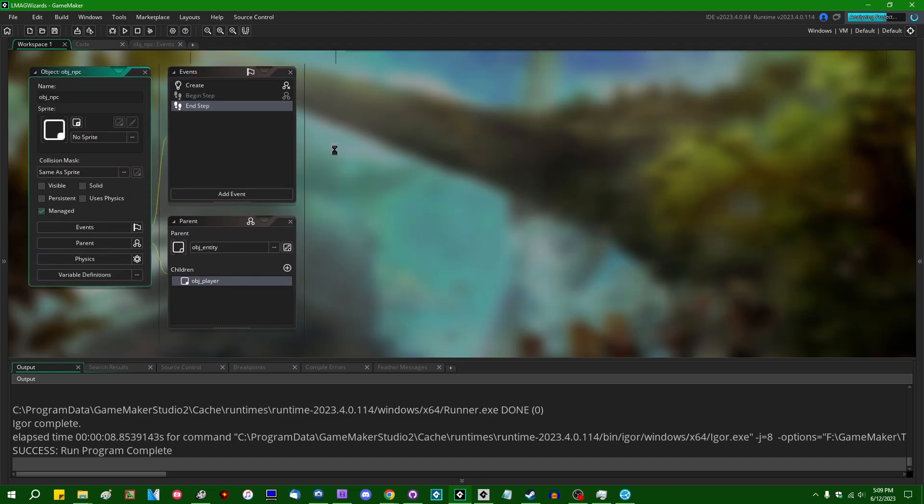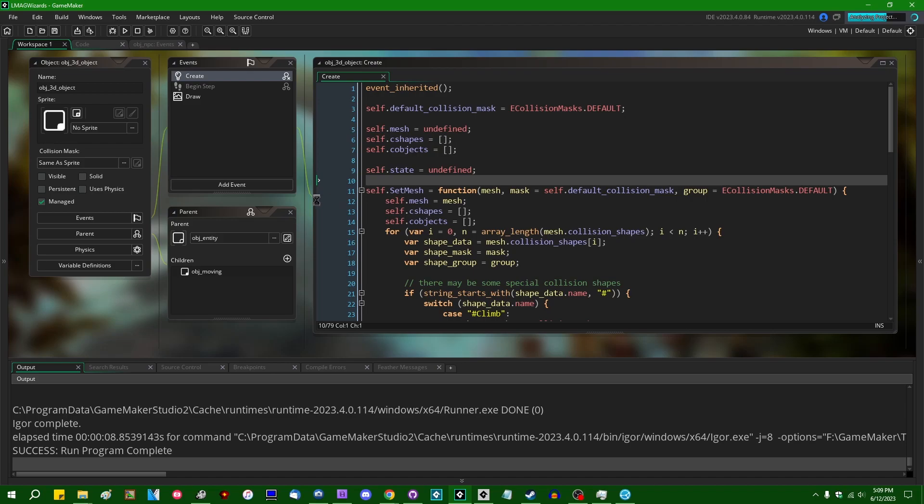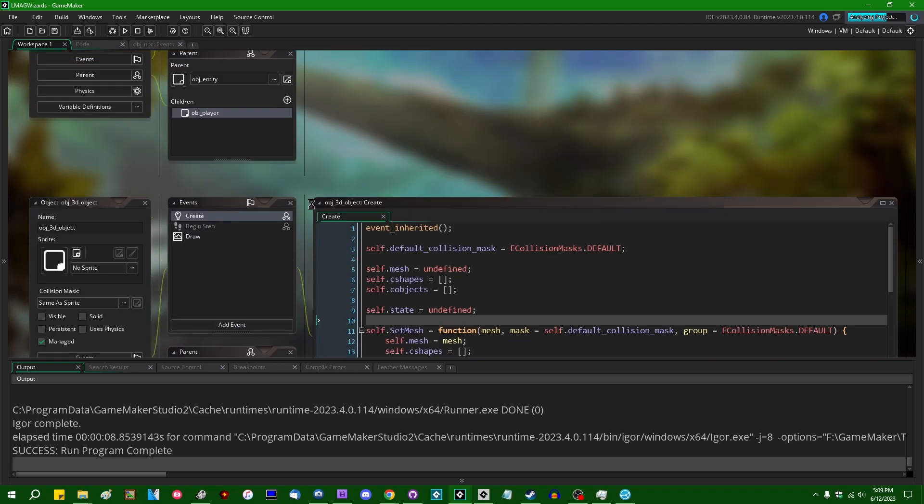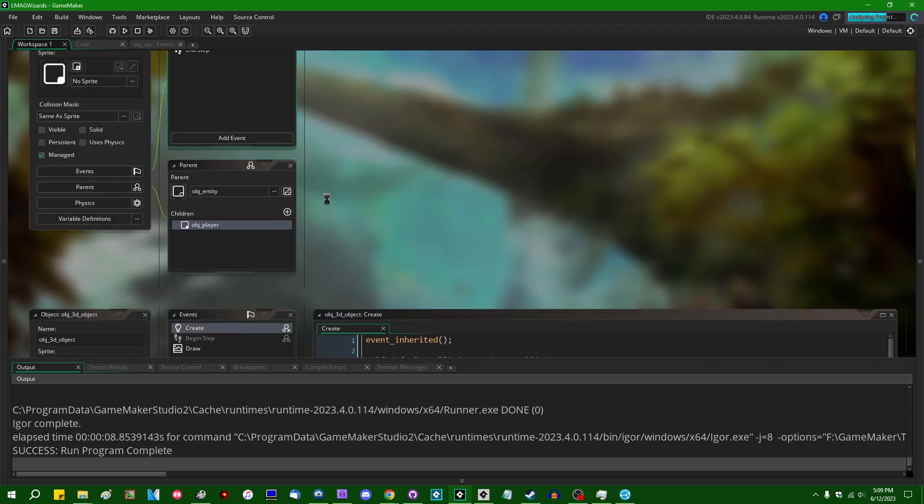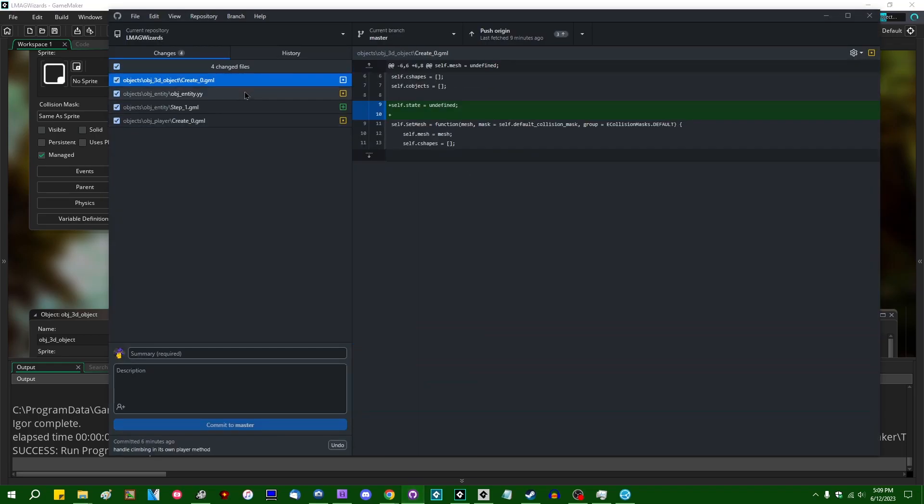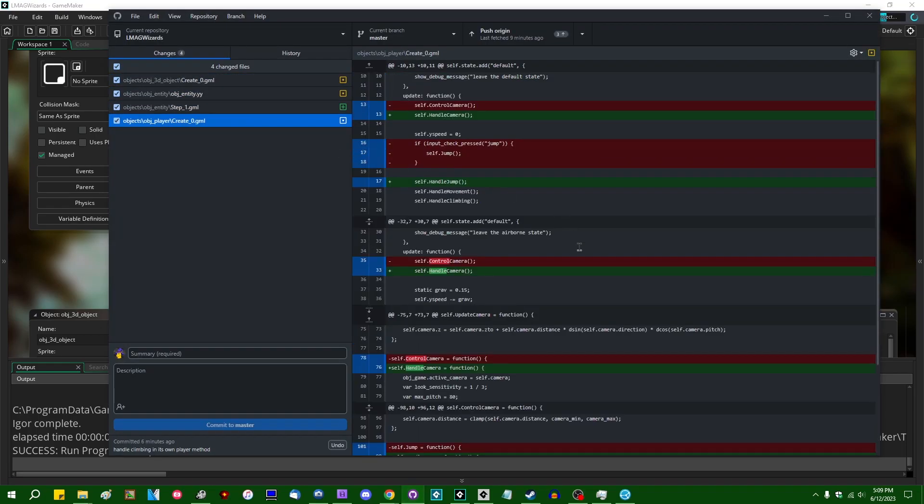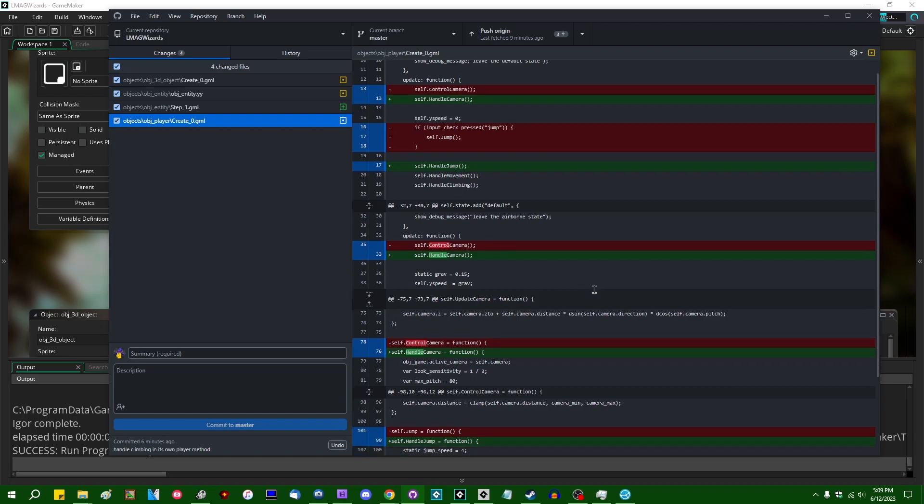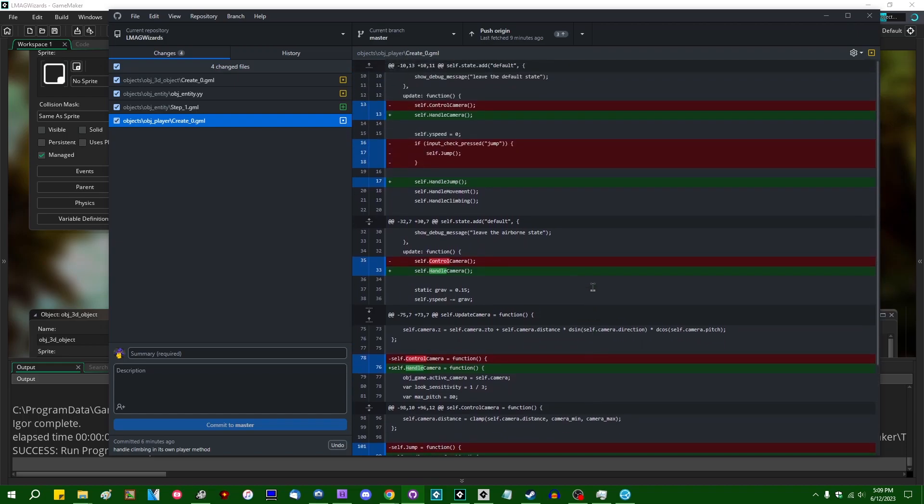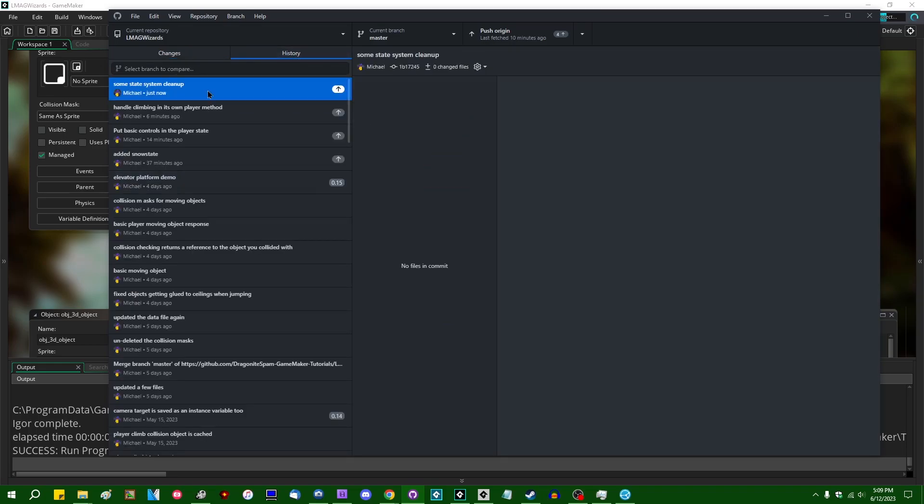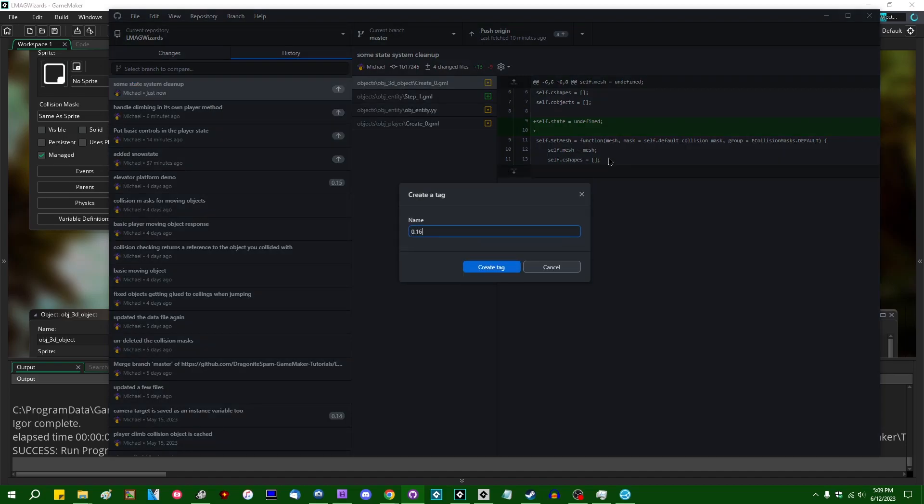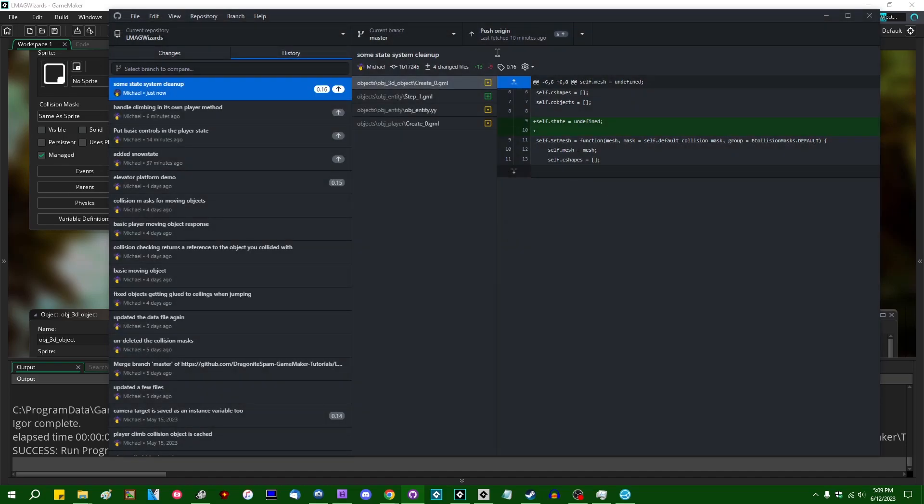NPCs. Do they have their own? NPCs do not have their own begin step event. Some state system cleanup. I'm going to tag this as 0.16. Push that to origin.